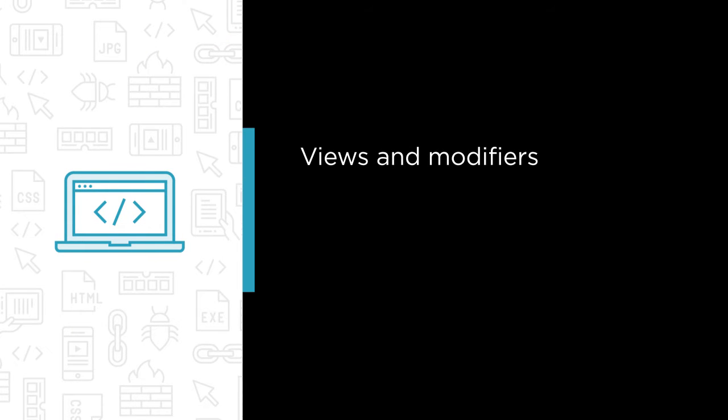You'll be learning about views, how to arrange them, and also modifiers which really bring life into your app.